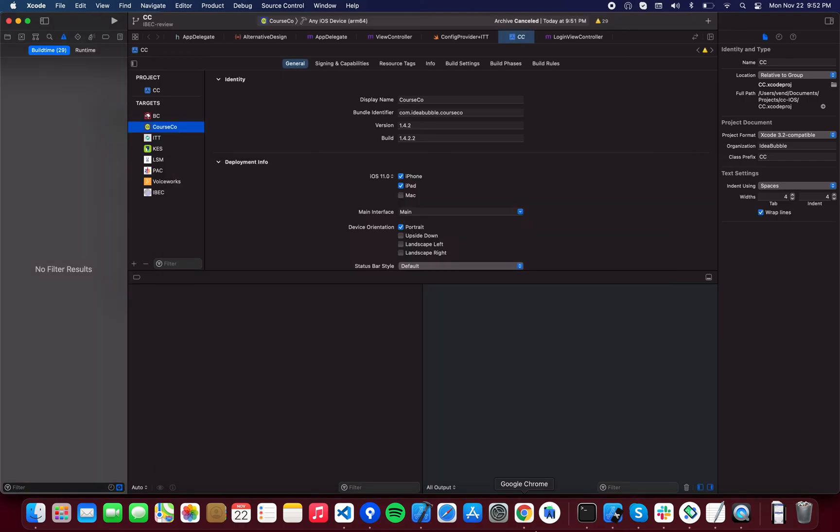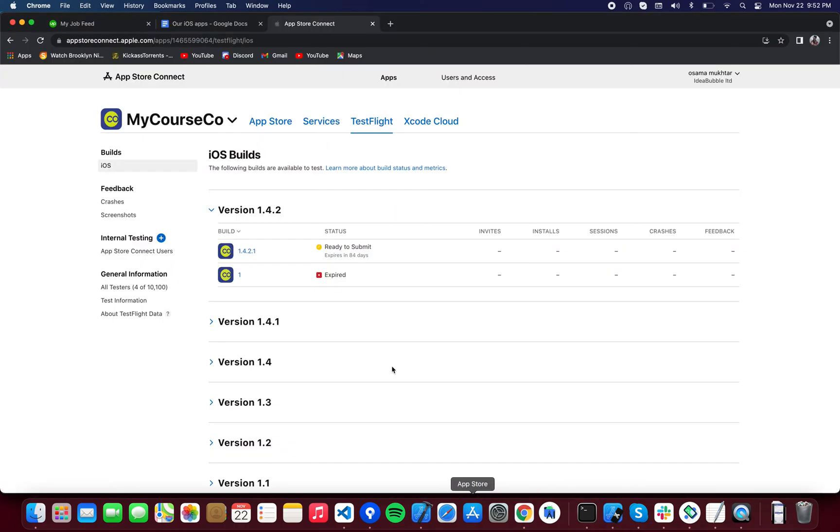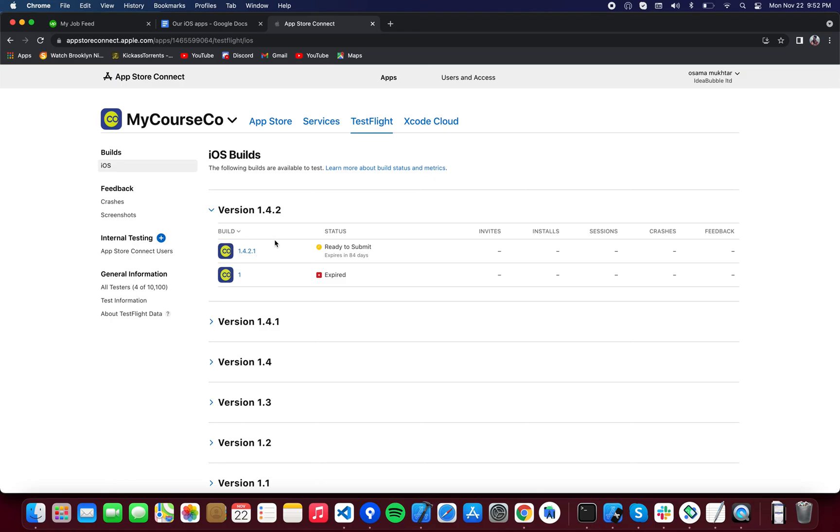You're going to upload the build to TestFlight. After the upload process is done, your build will appear over here. It takes 15 to 20 minutes for a build to finish processing. It will show up right away but there will be a processing tag next to it. Meanwhile, when it's being processed, it will not be available on TestFlight.